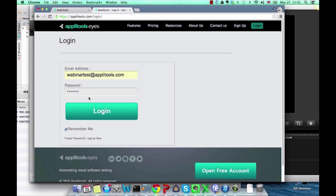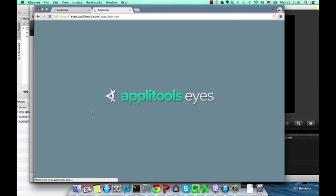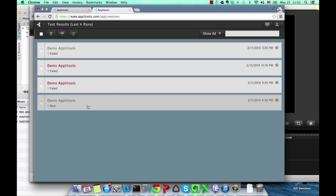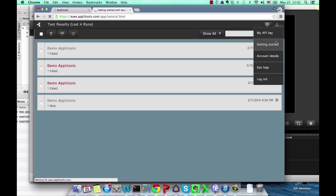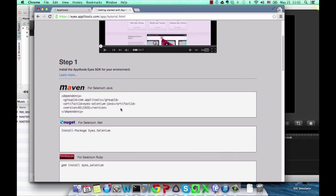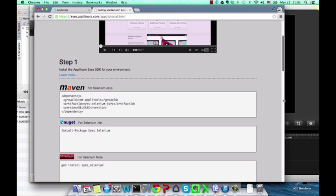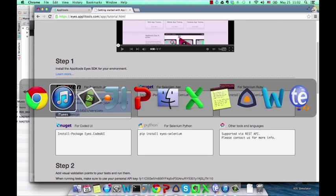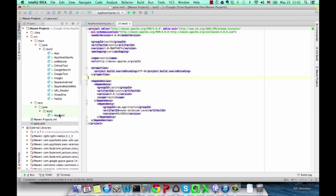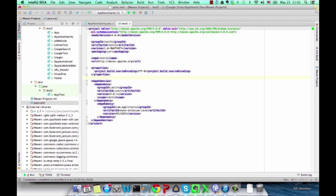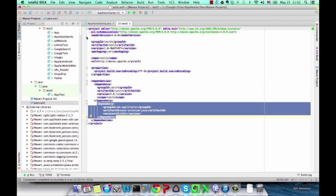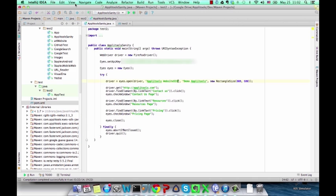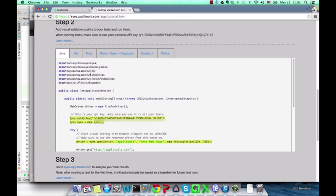The first step is to create an ApliTools Eyes account via ApliTools.com. When you log in for the first time, you will be directed to the Getting Started tutorial, which includes relevant installation instructions and code examples. In this case, we are building a test in Selenium Java, so all we need to do to install the ApliTools Eyes SDK for Selenium is copy the Maven dependency to your pom.xml file. If you are not using Maven, you can simply add the relevant JAR files to your project.